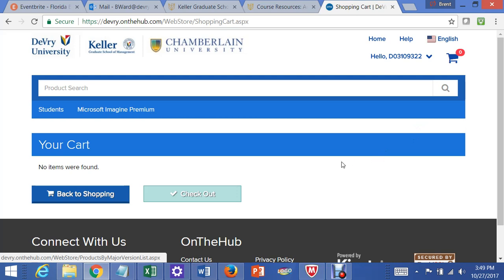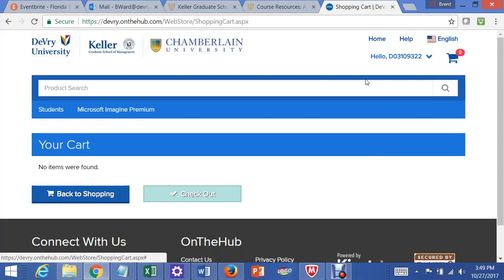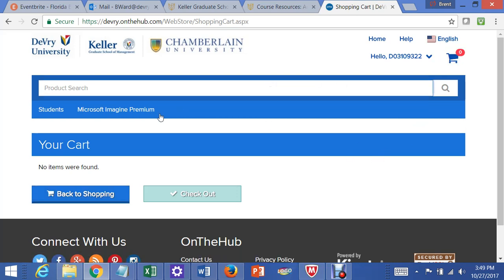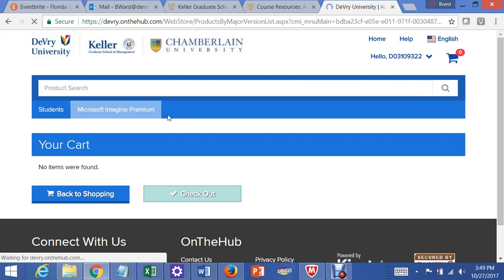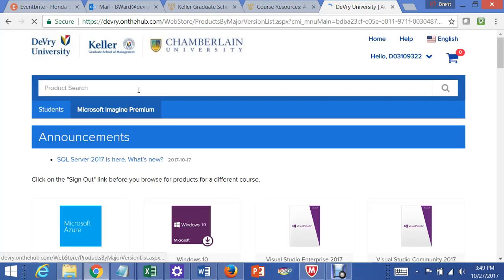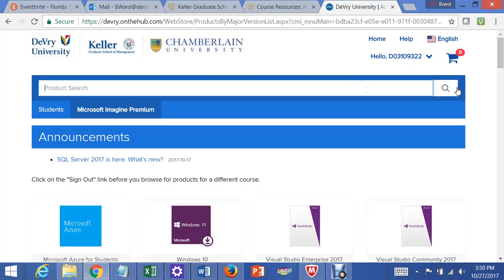Okay, so let's go back and do this again. We're in Imagine Premium. We can do a search a number of ways. One is to just go to and type 2013.